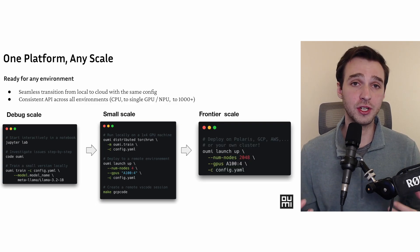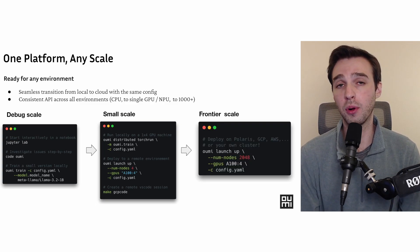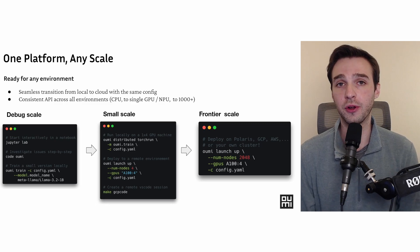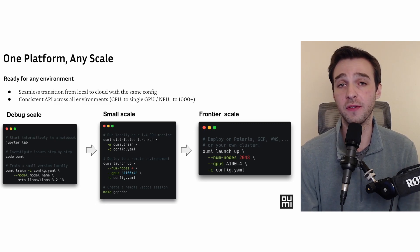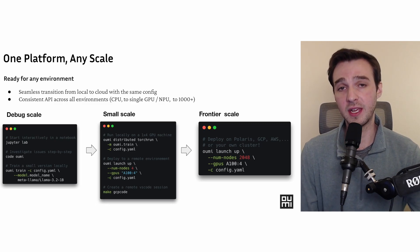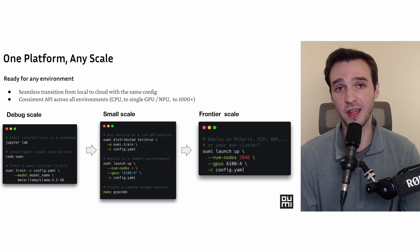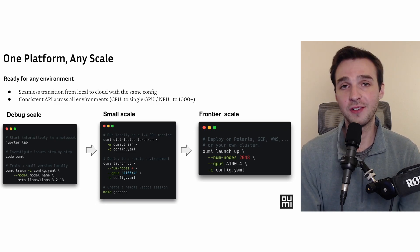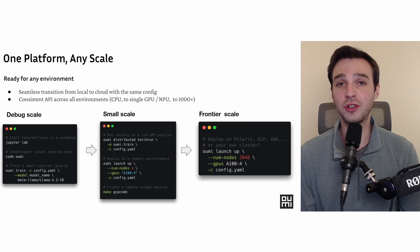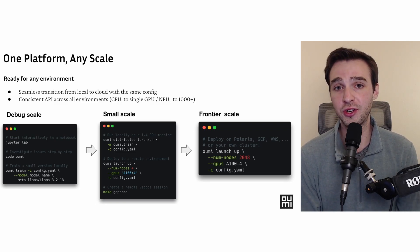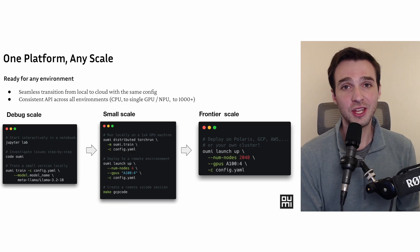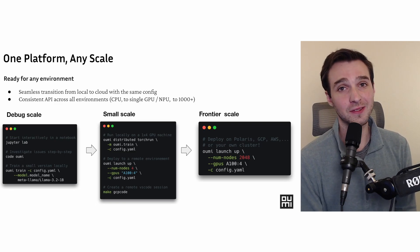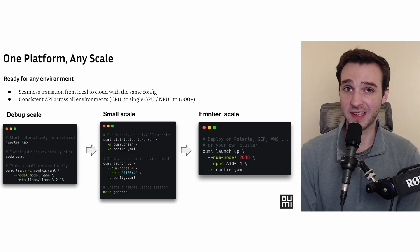And then we can go one step further. At UMI, we've actually had the chance to run our jobs on Polaris, a supercomputer provided by the U.S. Department of Energy. As you can see here in this config, we are using a UMI launch command to run on 2048 nodes, where each node has four A100s. You can do the math. That's a lot of GPUs. UMI worked at that scale.